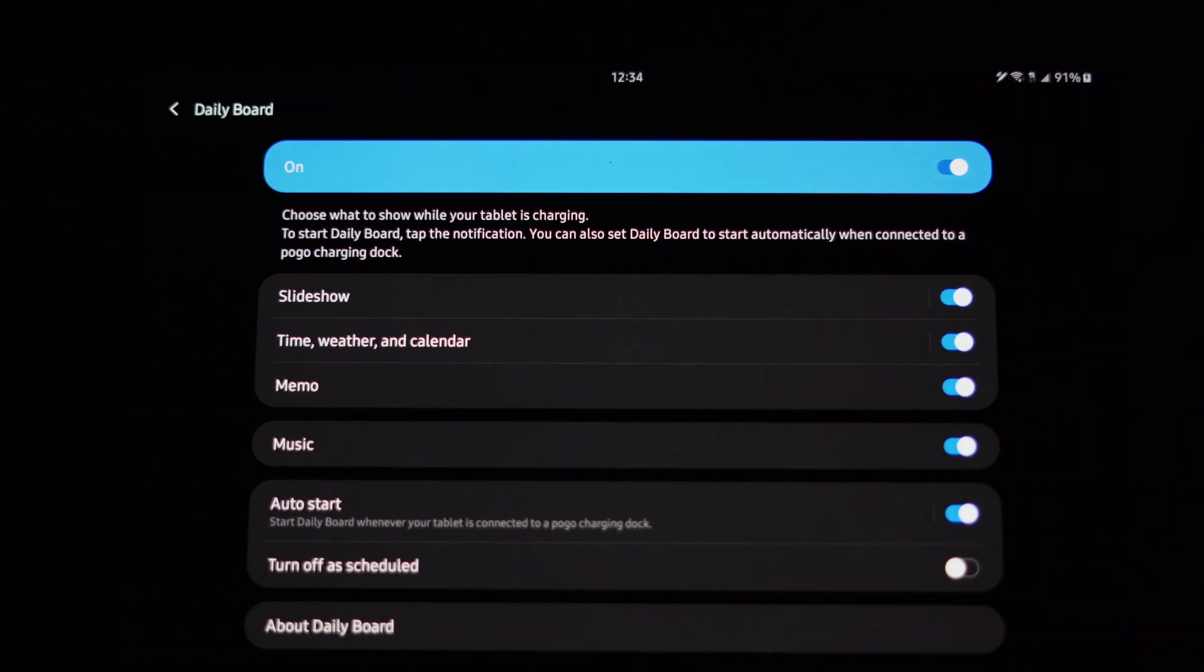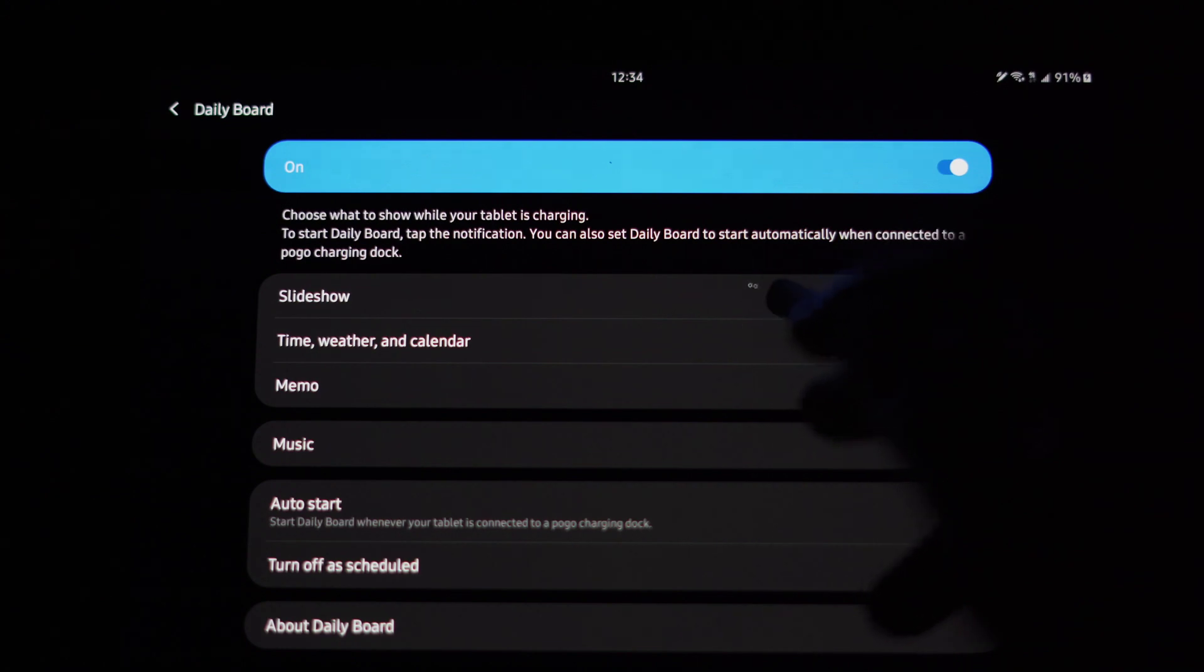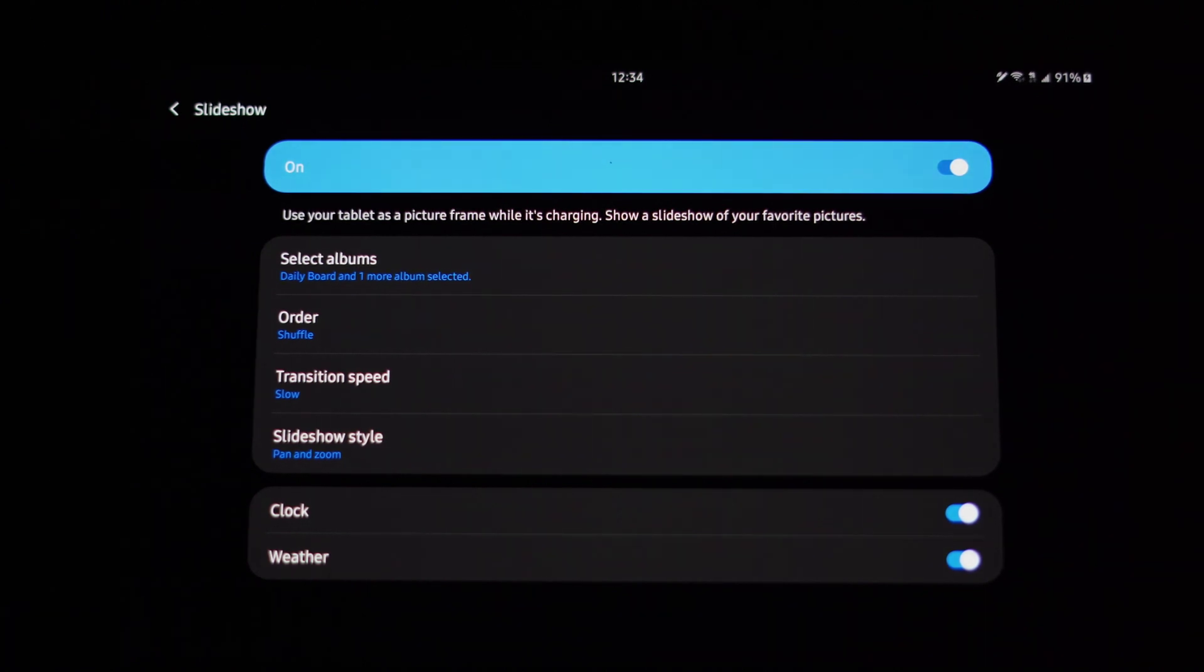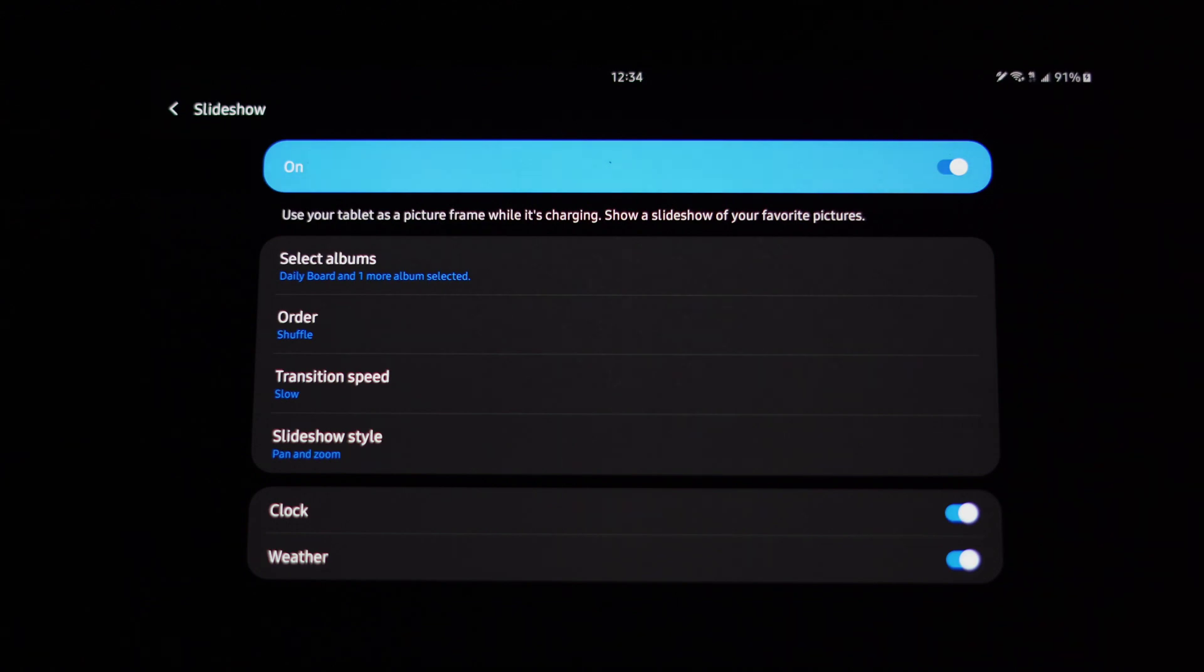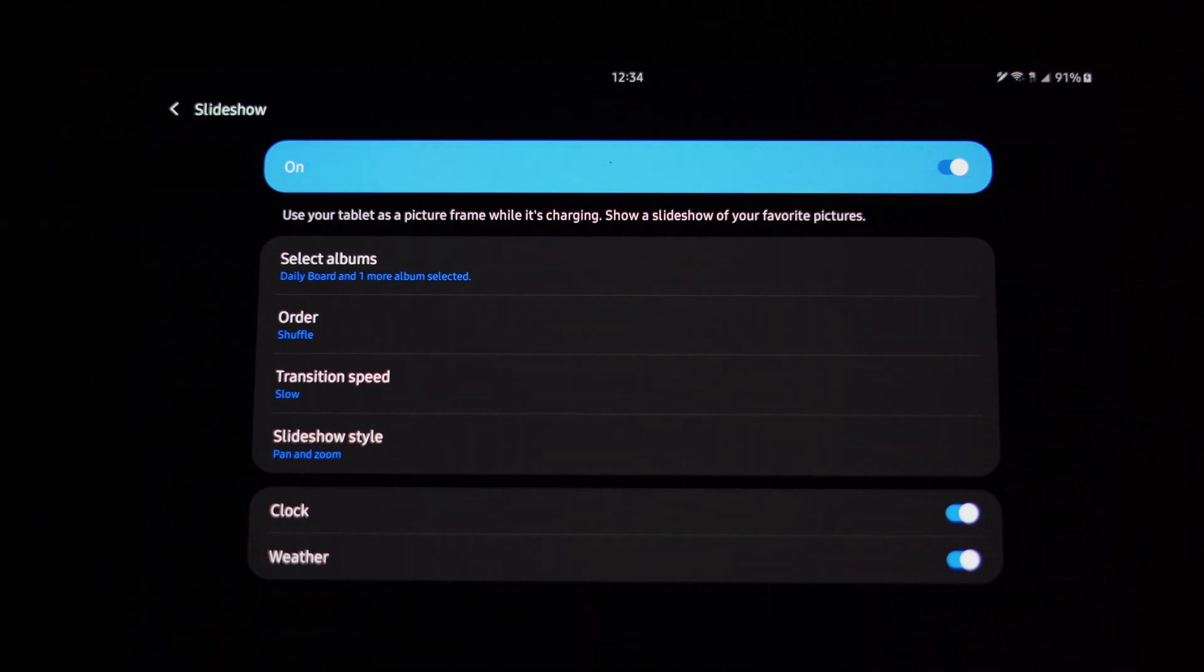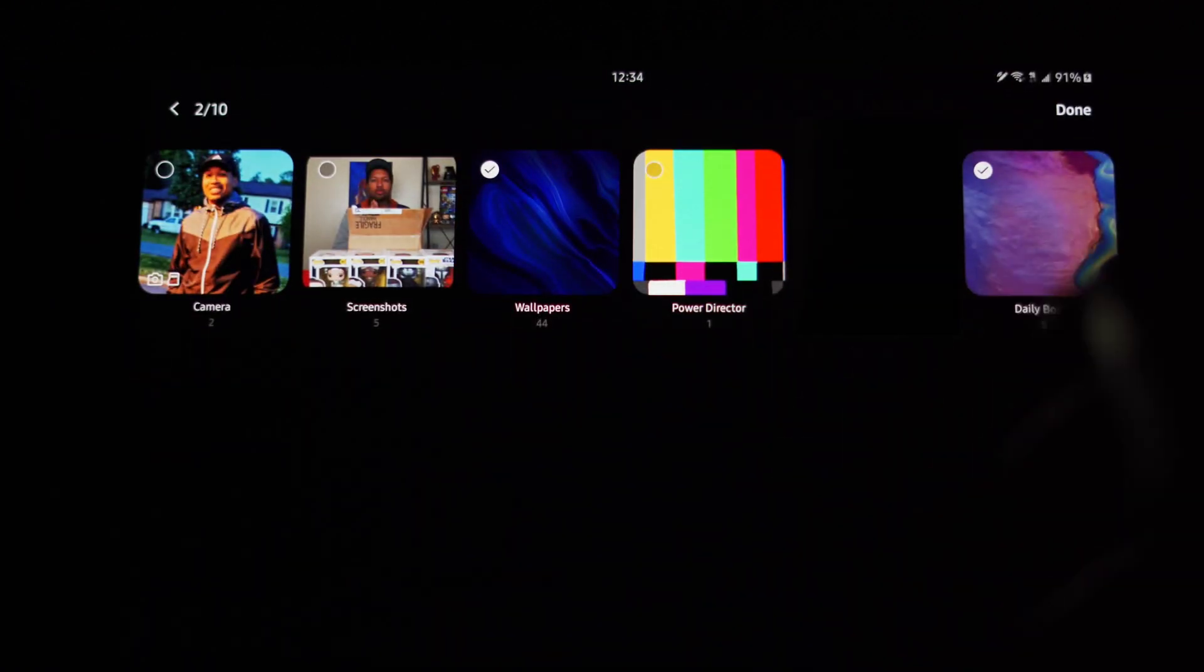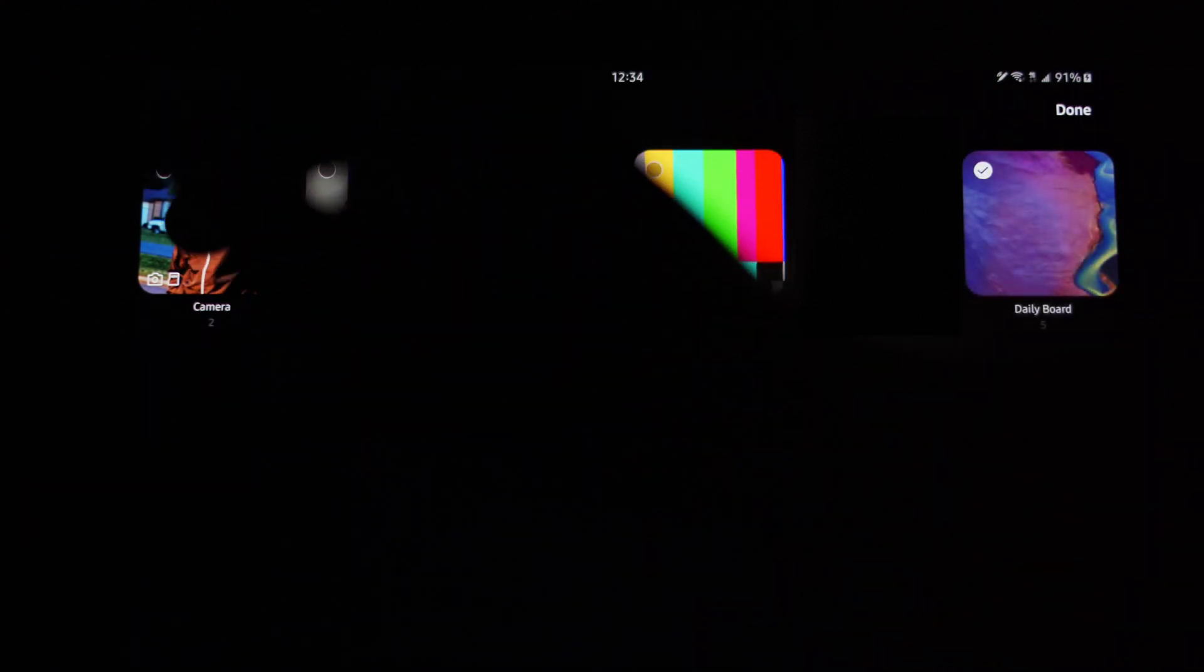So the first thing we're going to show or talk about here is slideshow. We click on slideshow, it allows you to come here and select what you actually want to use as the slideshow or the pictures that it will rotate through. So you guys see you get selected albums, order, transition speed, slideshow style, and then along with showing and sliding between each picture, you can have your clock and weather overlaid on top of that. When we click on selected albums, you'll see I have two albums selected - I have wallpapers and Daily Board.